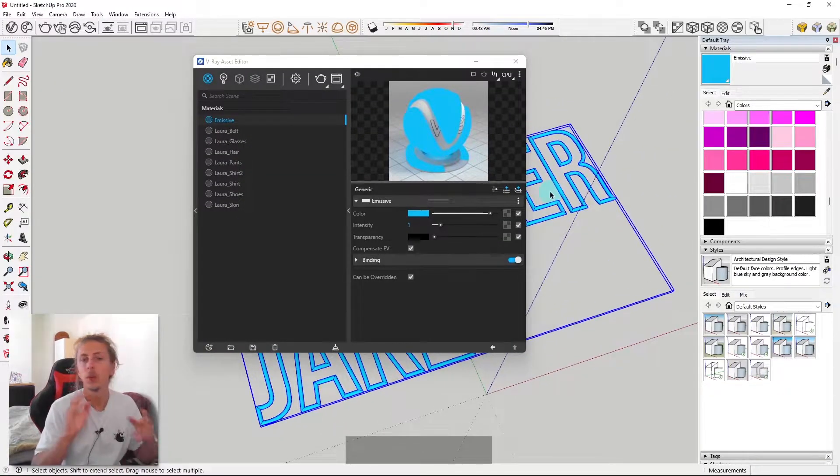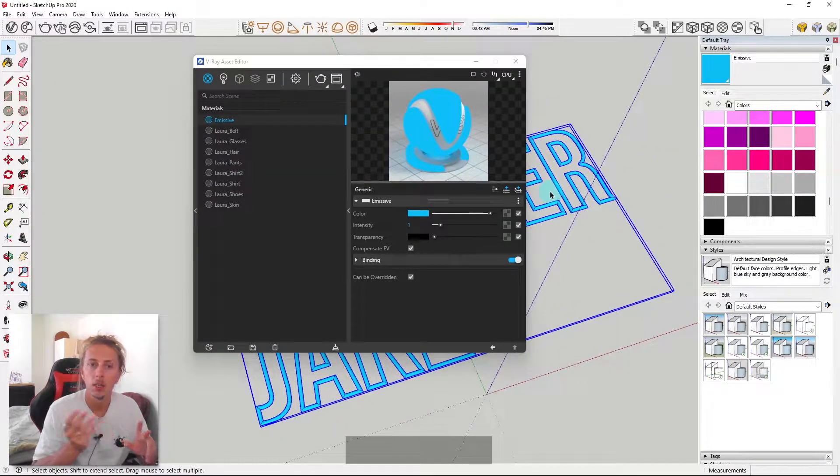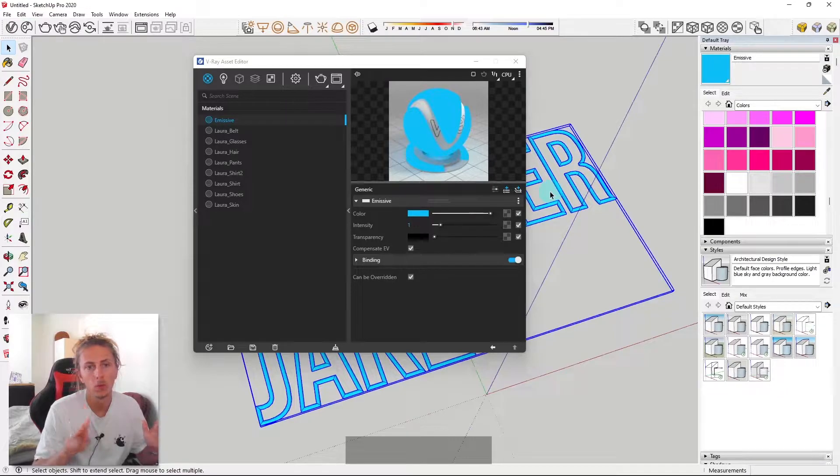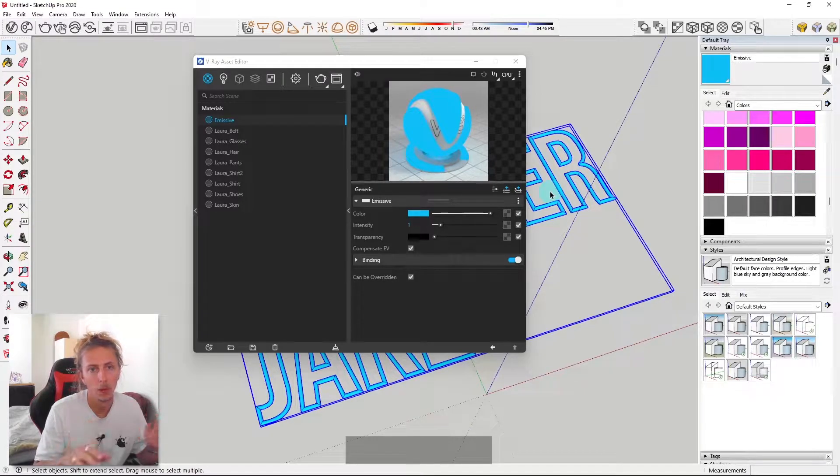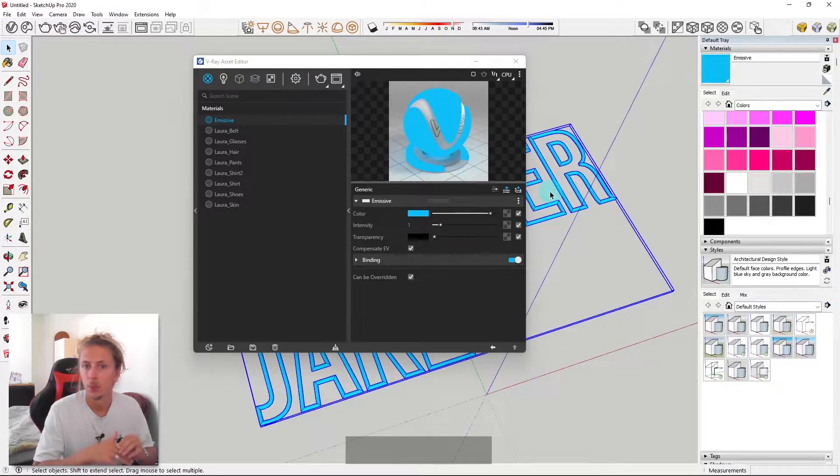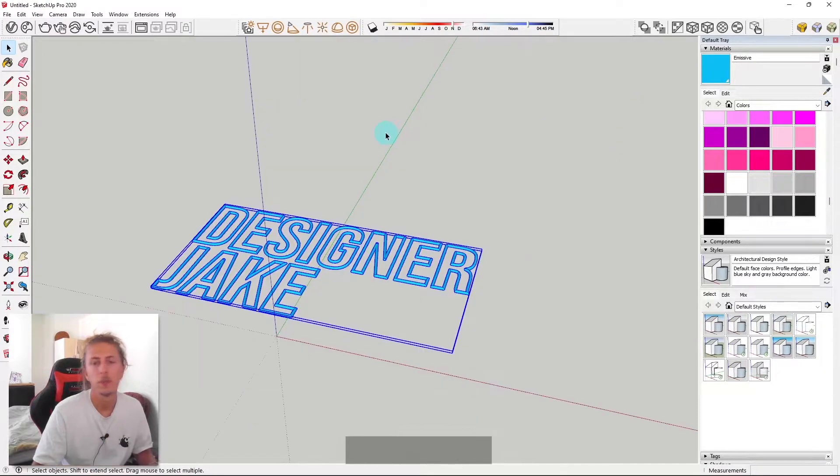Now, when you see neon lights, they normally are hanging on a wall. So what we're going to do now is just build a wall and then position this in place. And then we're going to run a render and see what it's looking like.